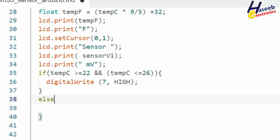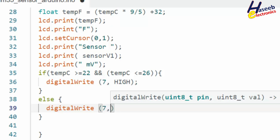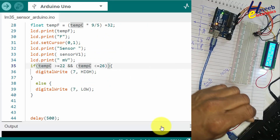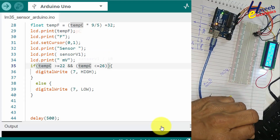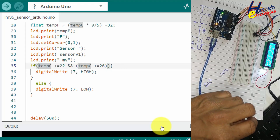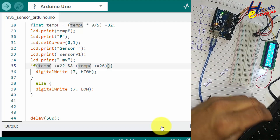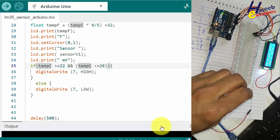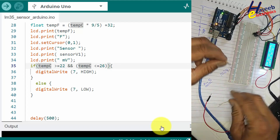In the else block, digitalWrite(7, LOW). So if the temperature remains within the window of 22 to 26 degrees, pin number 7 will remain HIGH, indicating that the temperature is in the safe limit.